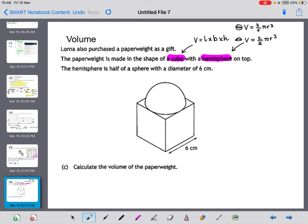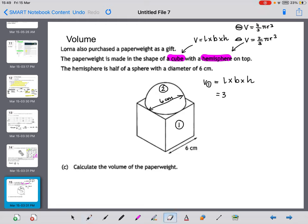The hemisphere has a diameter of 6 cm. I'll break the paperweight into two shapes. Volume 1 (cube): length × breadth × height = 6 × 6 × 6 = 6³ = 216 cm³. Volume 2 (hemisphere): 2/3 × π × r³. The diameter is 6, so the radius is 3. We get 2/3 × π × 3³.